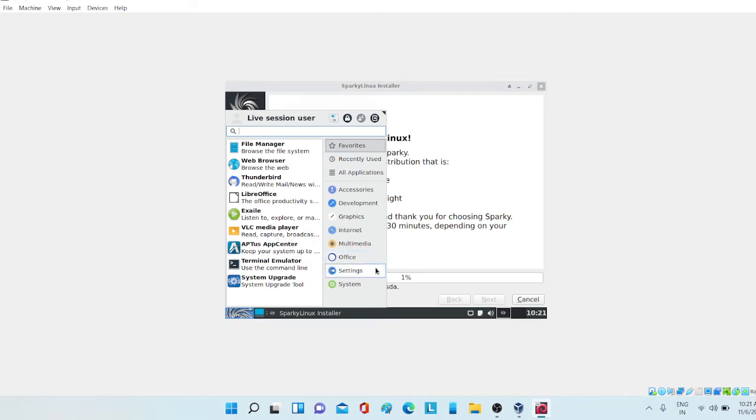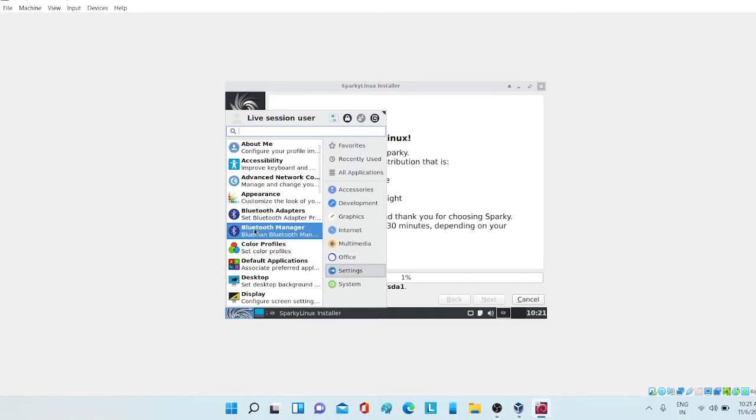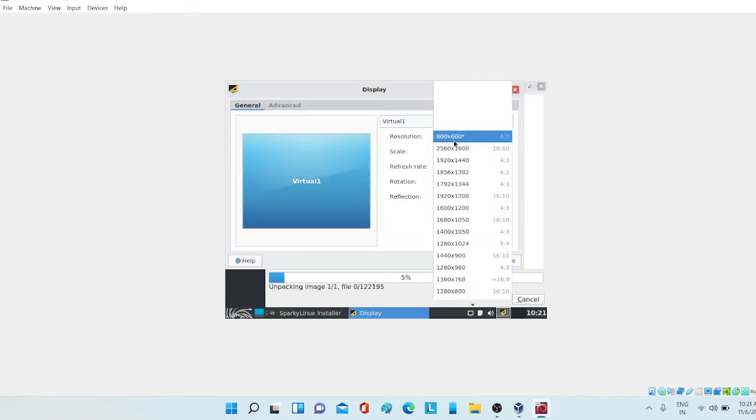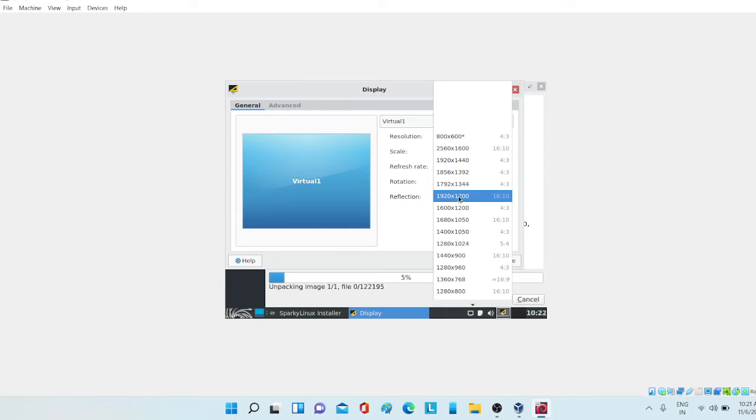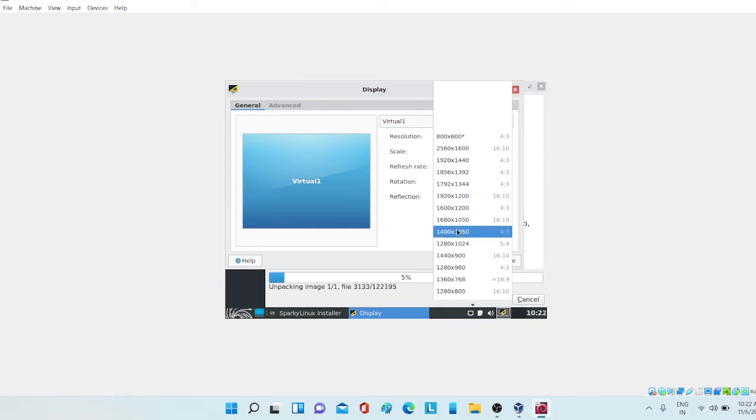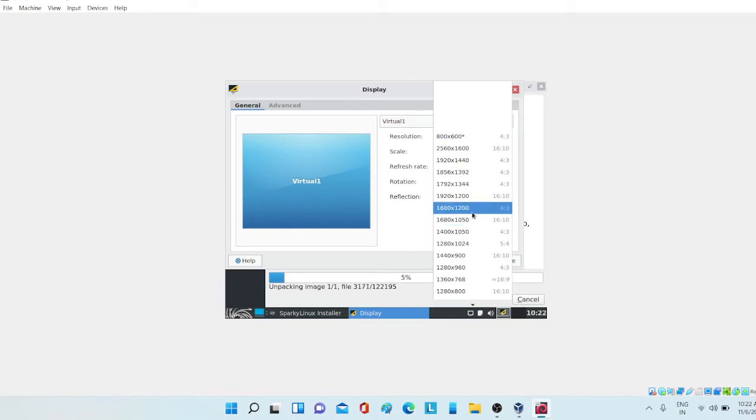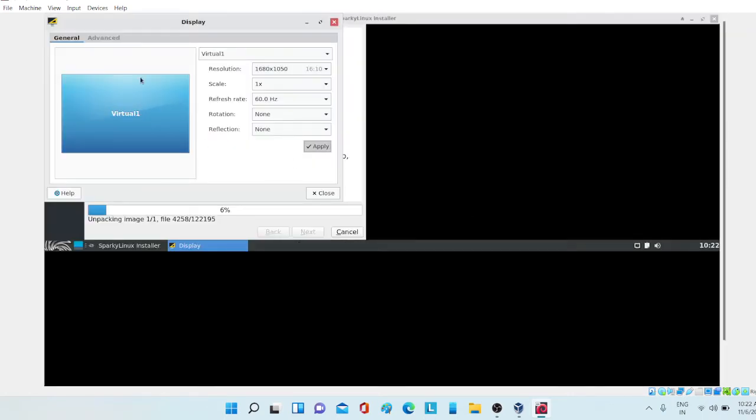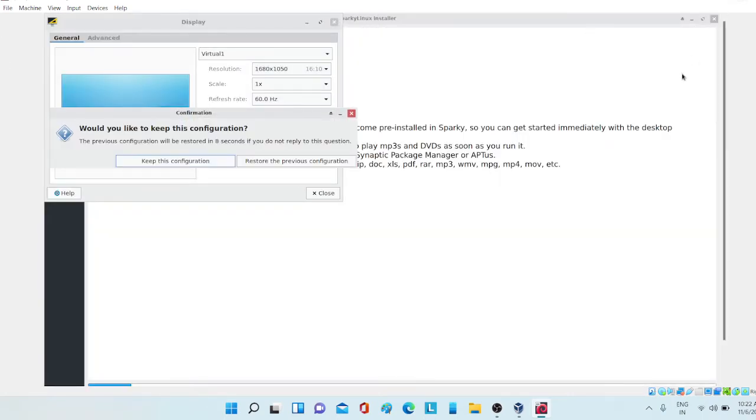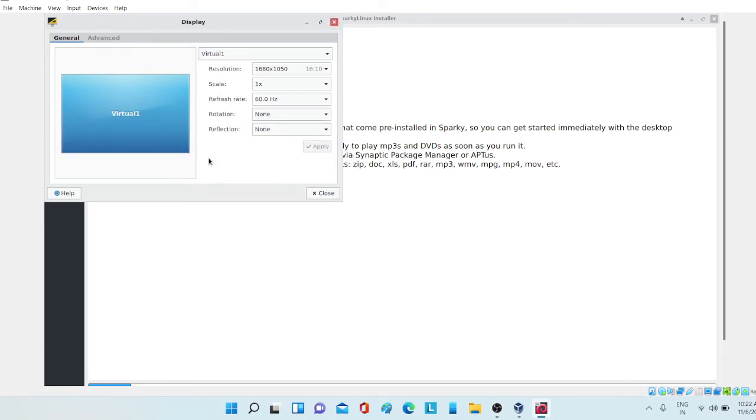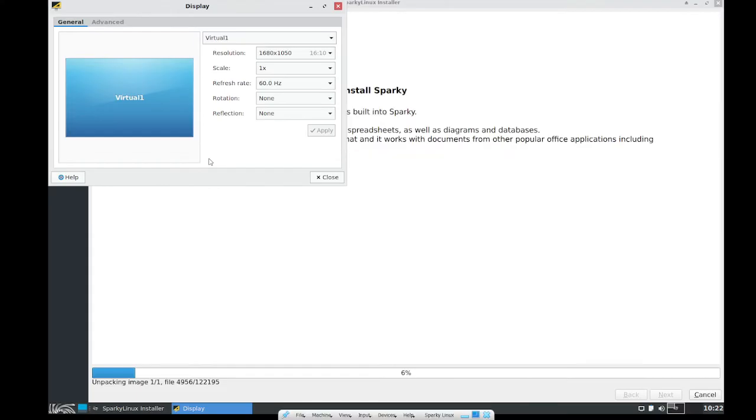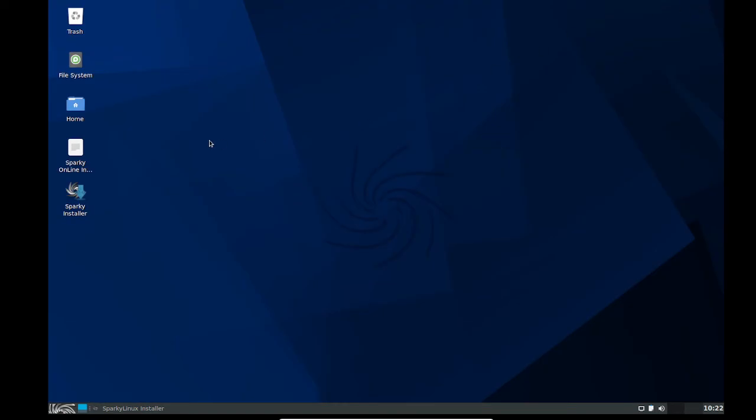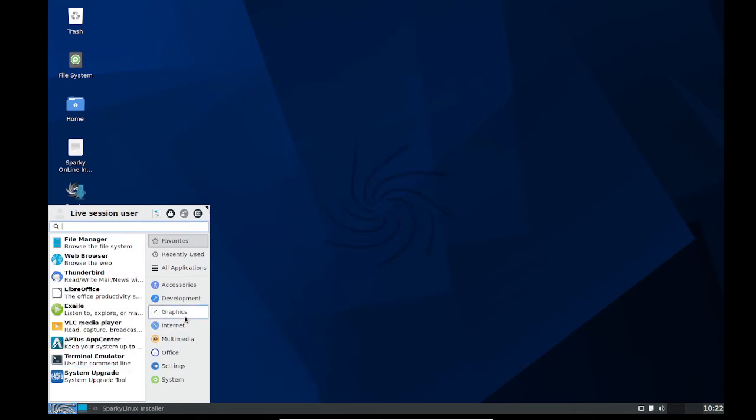Till then you can also change the screen size. Let's go to settings and go to display. Then you can change the screen size. As my laptop screen is 1920 by 1080 it is not appearing, so I'm choosing 1680 by 1050. Here you can see it has almost taken the full. Now keep this configuration and I'm going to full screen. Till then it is installing, you can like this video and subscribe to my channel.